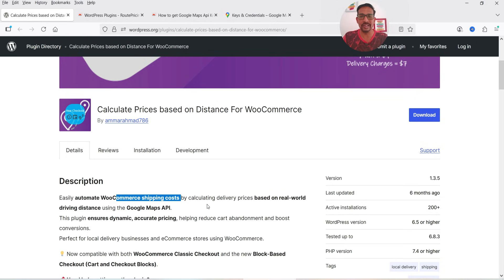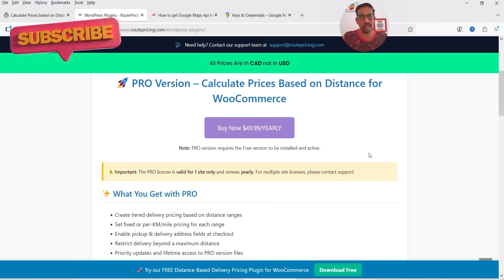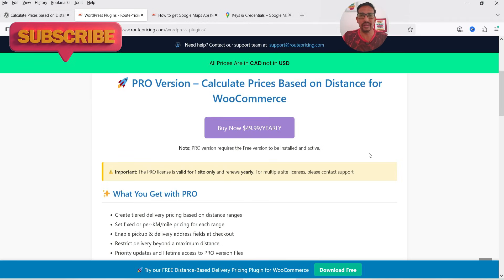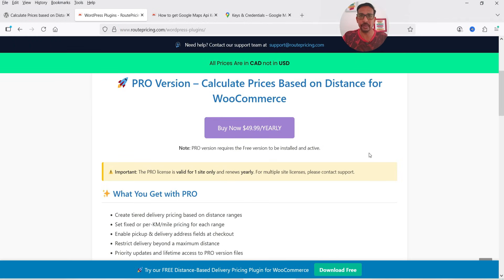Using this plugin you can easily automate WooCommerce shipping costs by calculating delivery prices based on real-world driving distance using the Google Maps API key. The pro version of the plugin will cost you $49.99 per year for a single website. If you want to buy the pro version I'll give you the link in the description box.